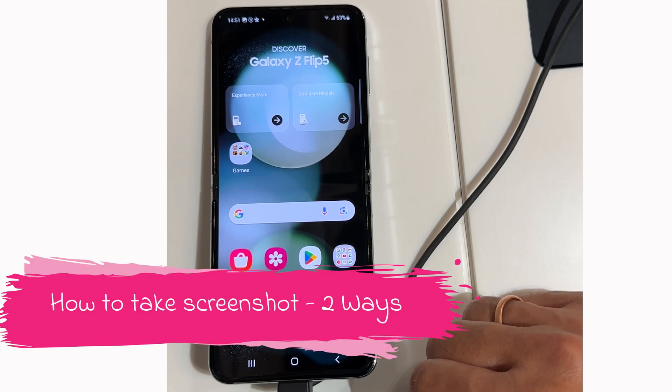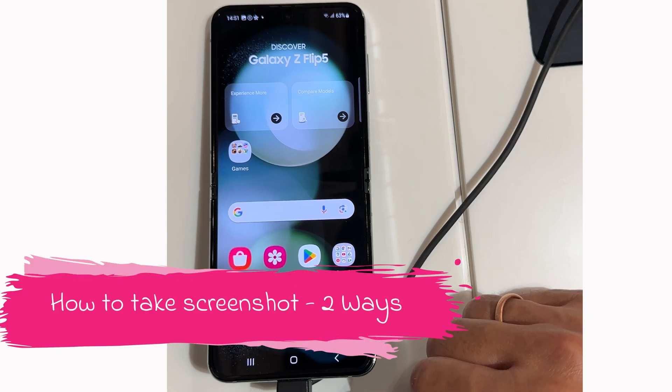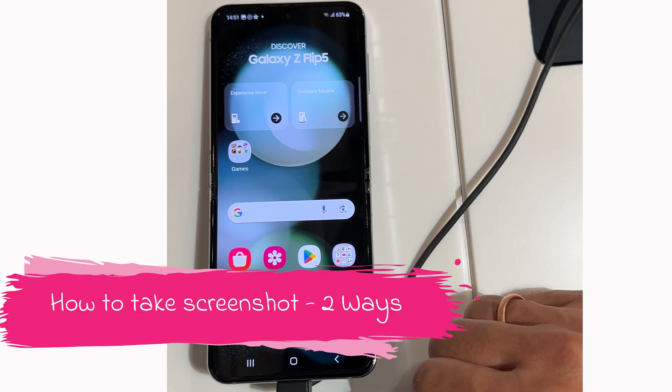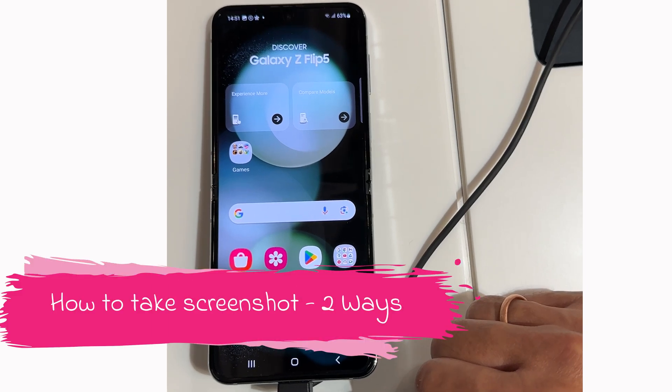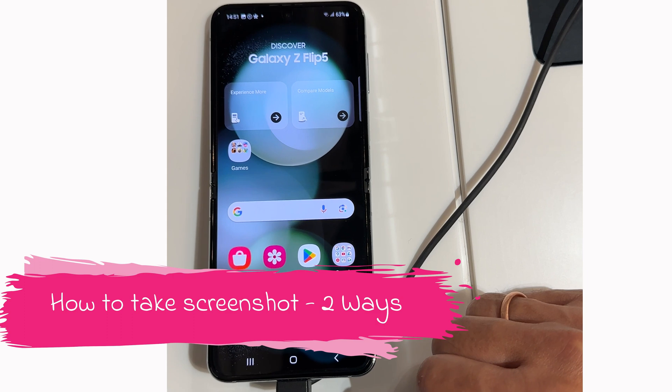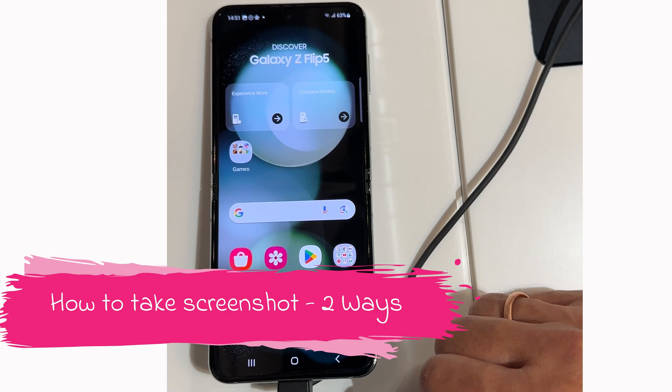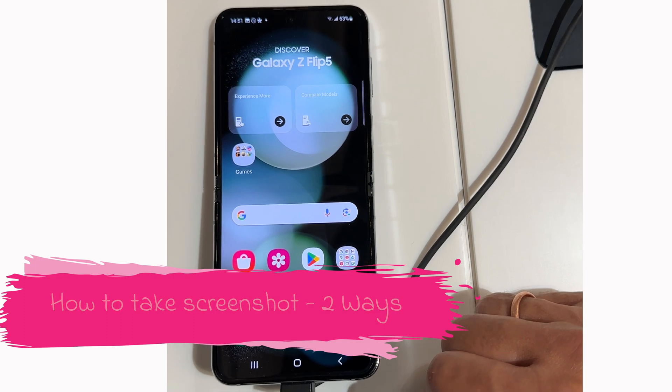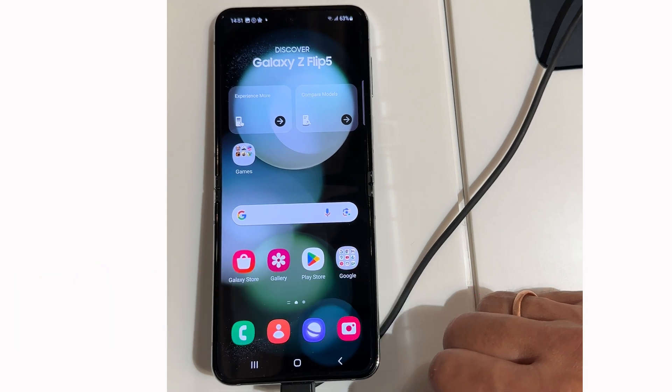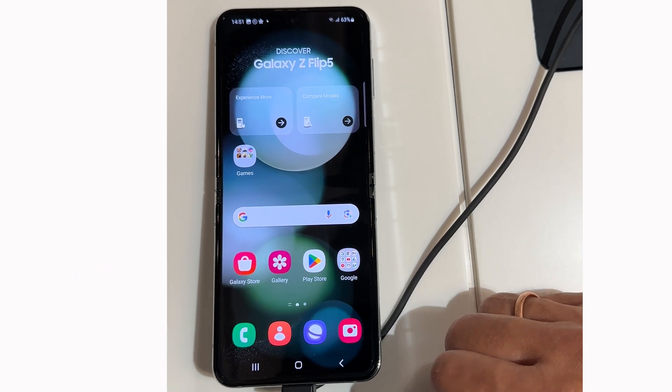Welcome to the channel. In this video, I will show you how to take a screenshot on Samsung Galaxy Z Flip 5 in two different ways. Let's get started.